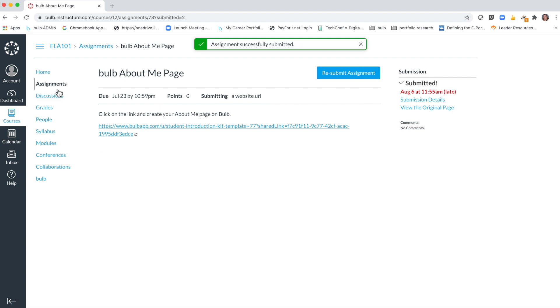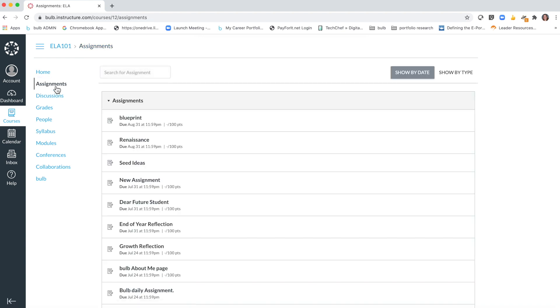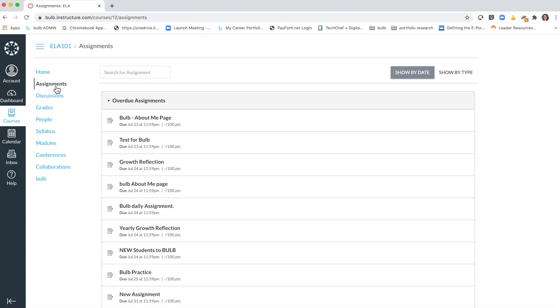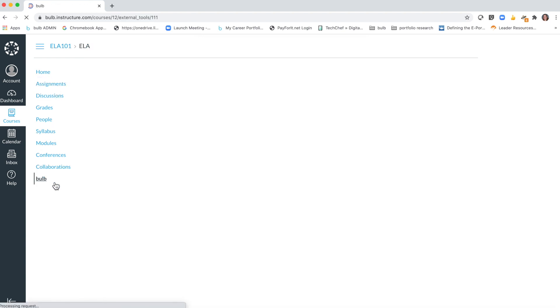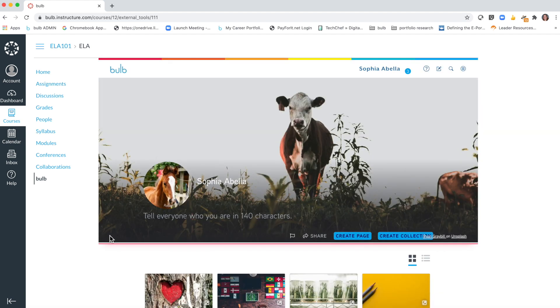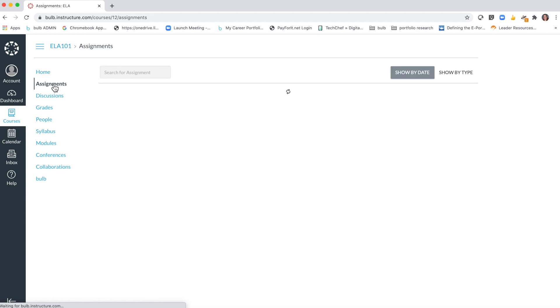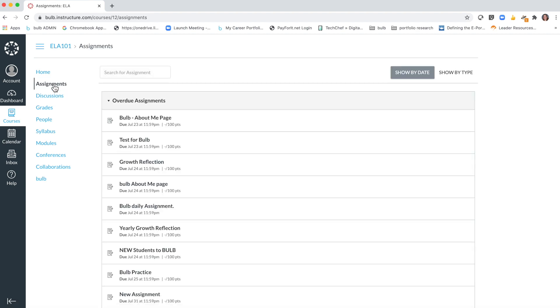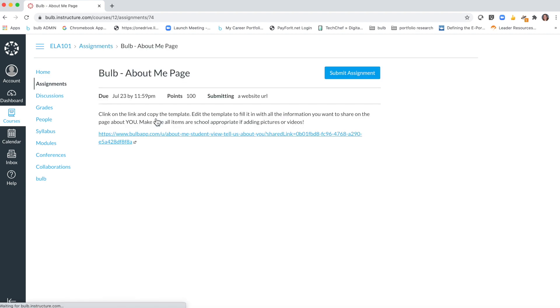Now if your teacher has created a template for you, you need to first make sure that you click the Bulb logo so that you're signed into your Bulb account. That will allow you to be able to copy the template. You're going to go to your assignments, open up the assignment, and the teacher is going to provide you with that template link.